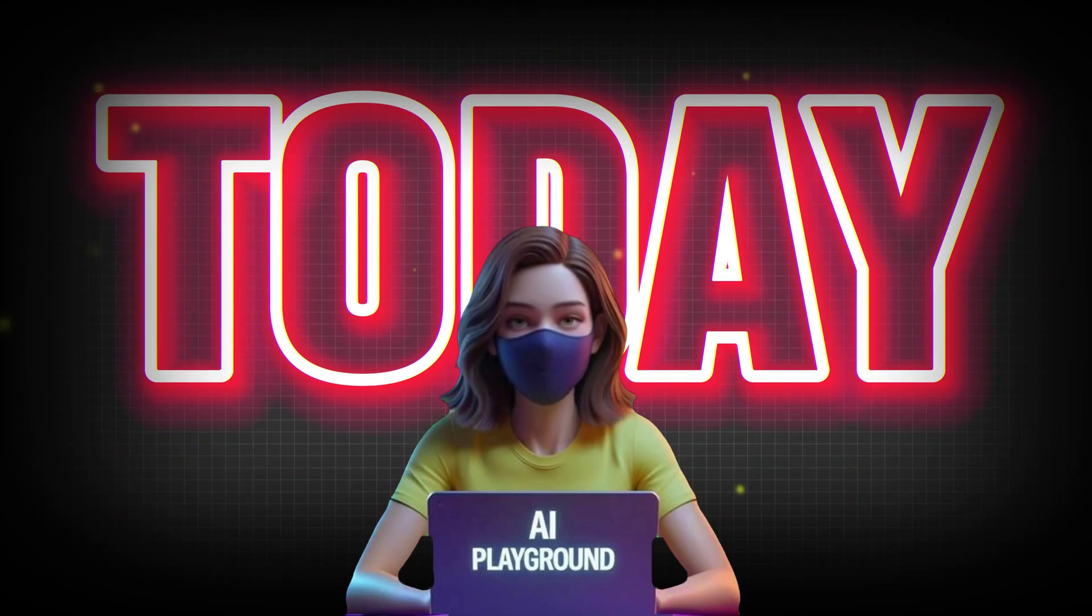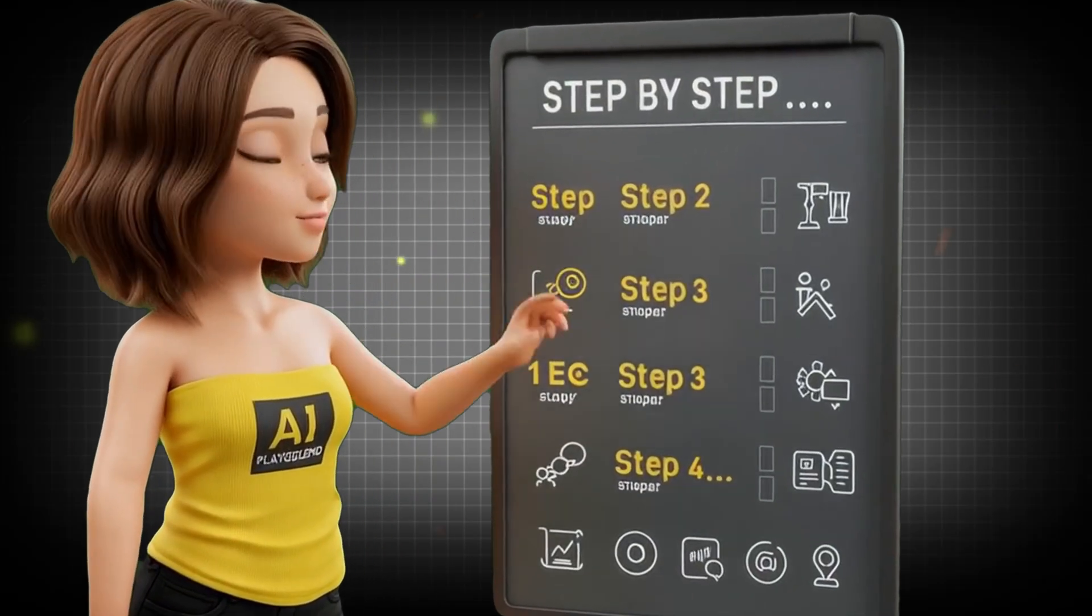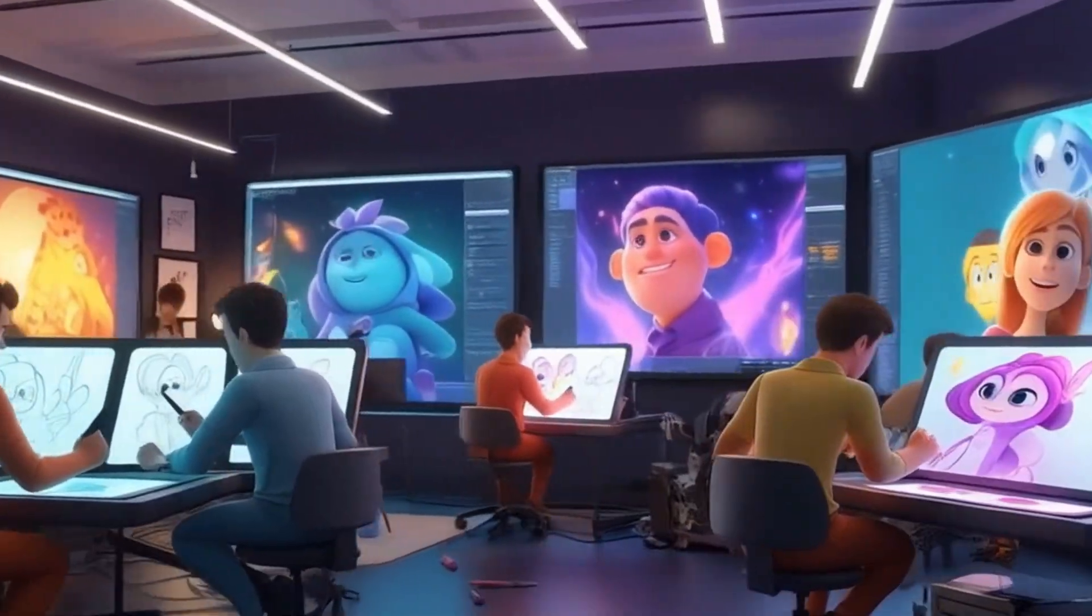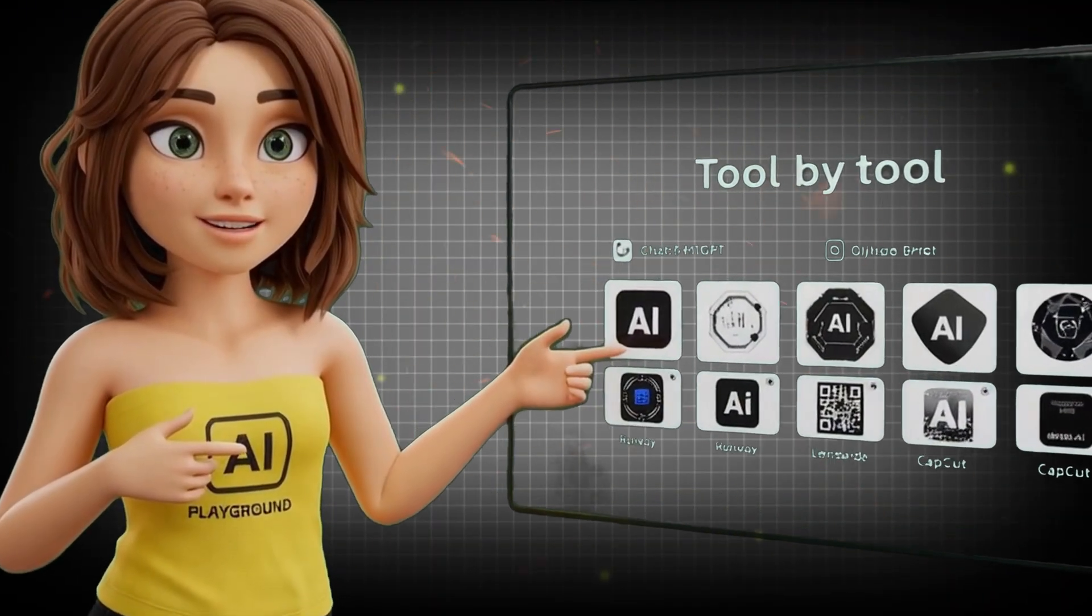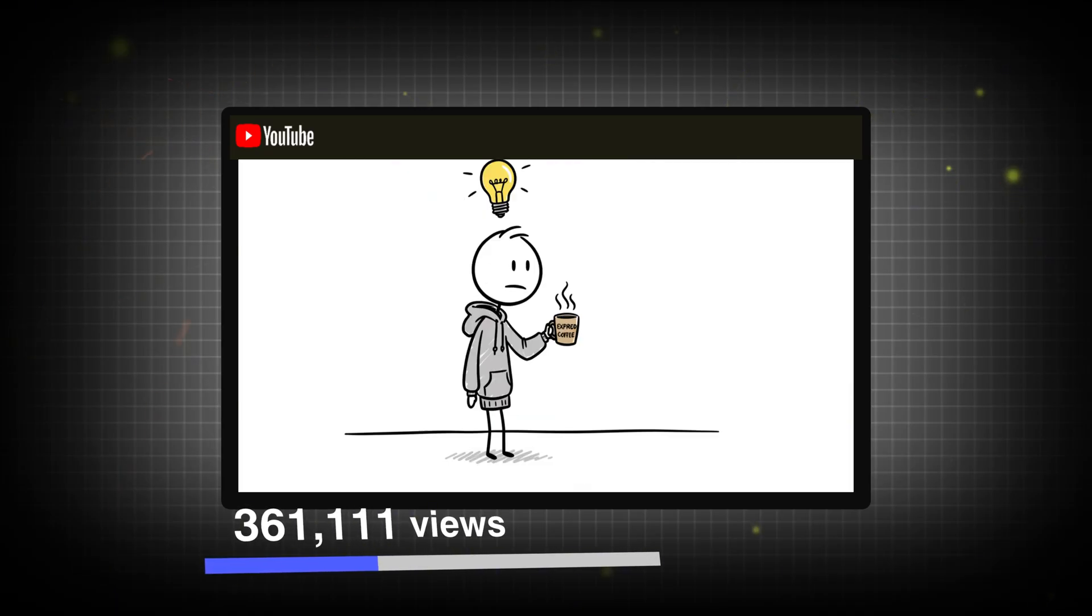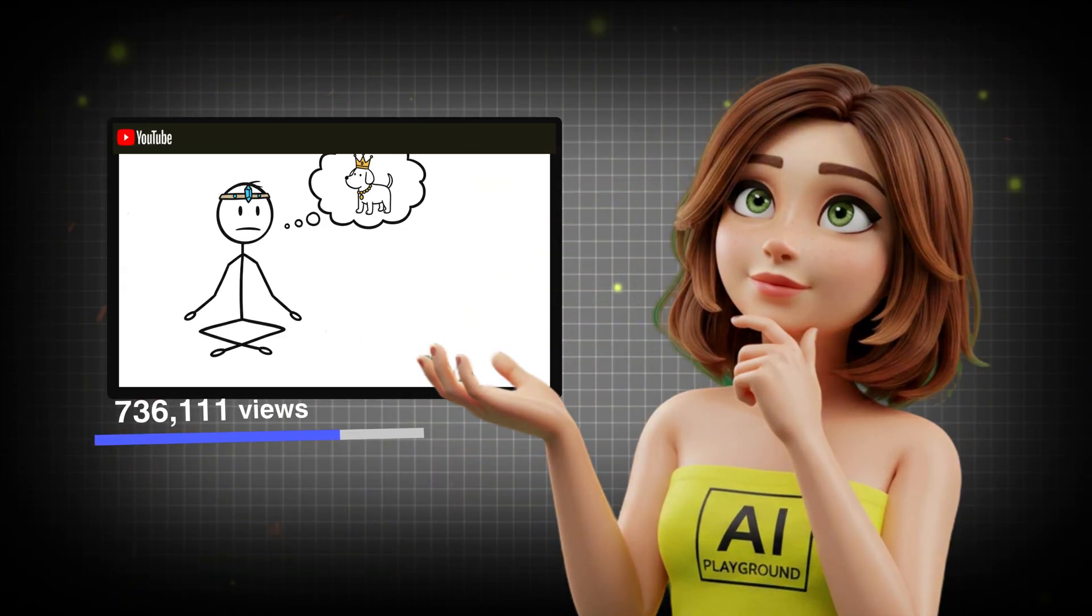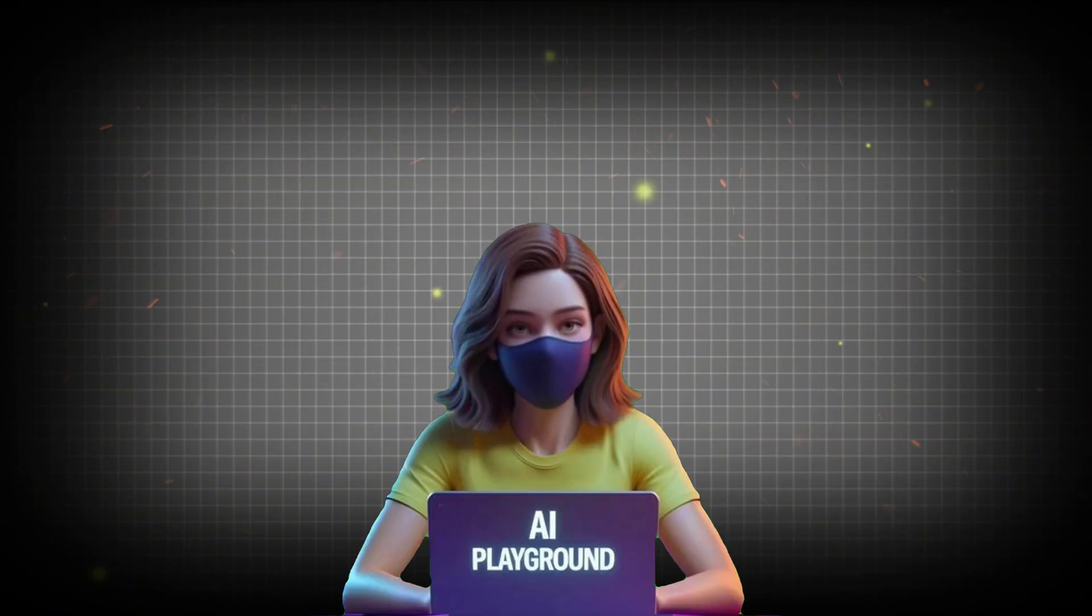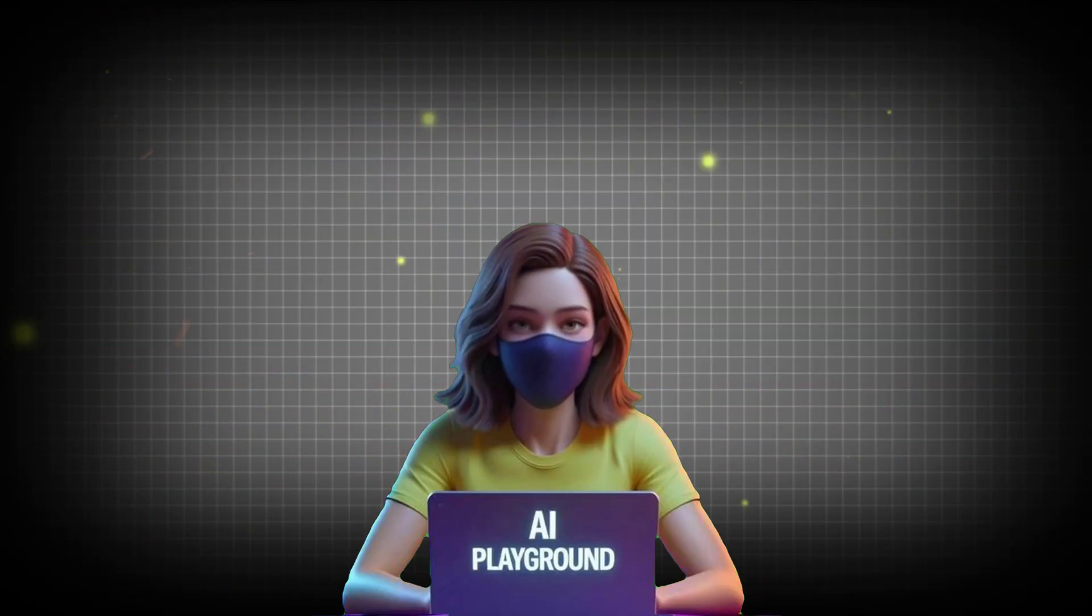So today, I'm pulling back the curtain. I'm going to walk you through everything. How they write the stories. How they animate them fast. What tools they use. And how the algorithm pushes these videos like wildfire. This is the fastest, simplest YouTube strategy I've seen in years. And once you understand how it works, you'll never scroll the same again. Don't blink. I'm about to show you the full system right now.